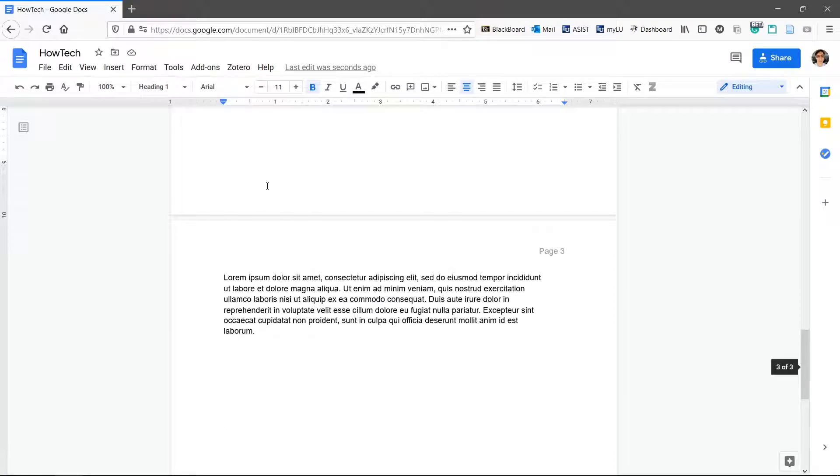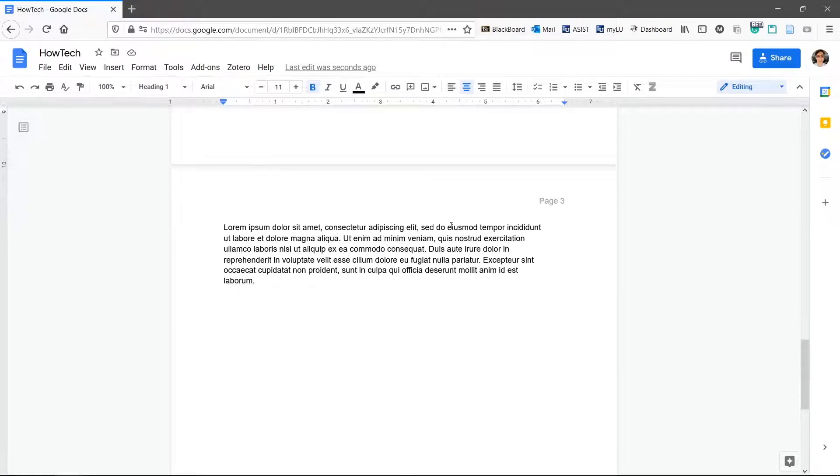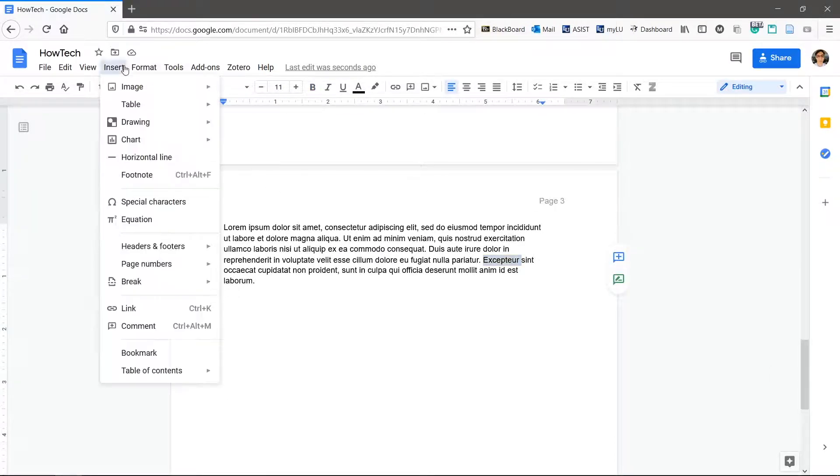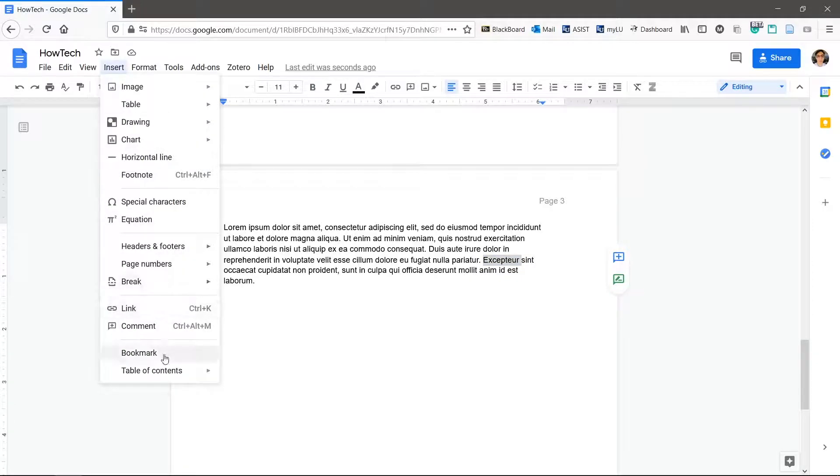To link to non header text, you'll need to make it a bookmark. Select the text to be linked to and click insert bookmark.